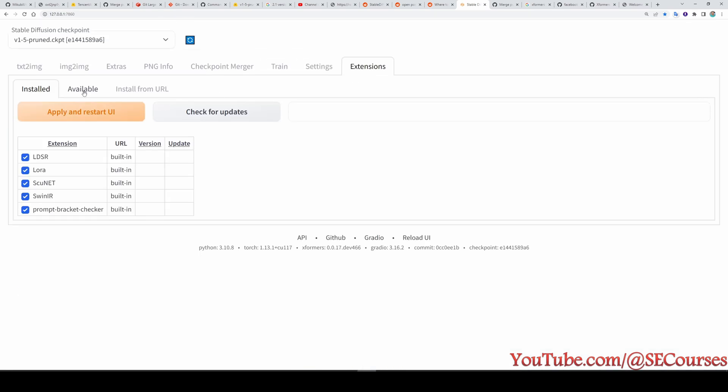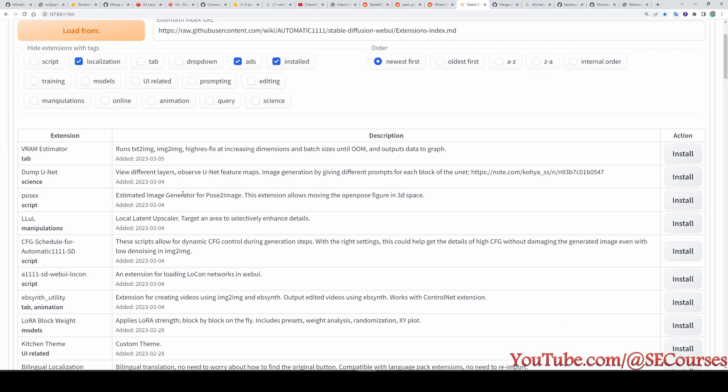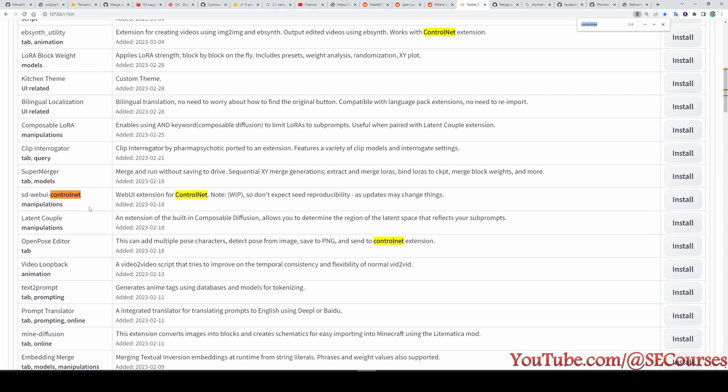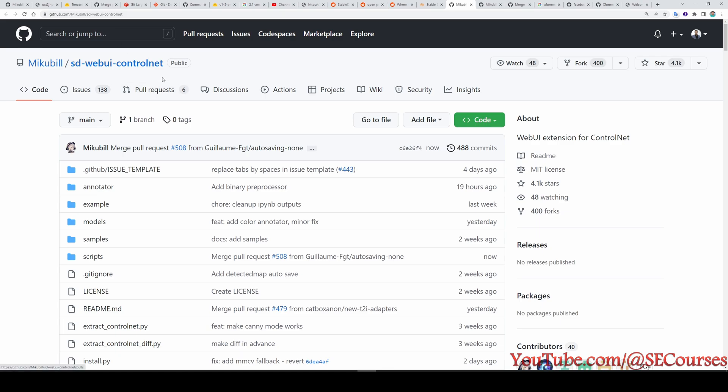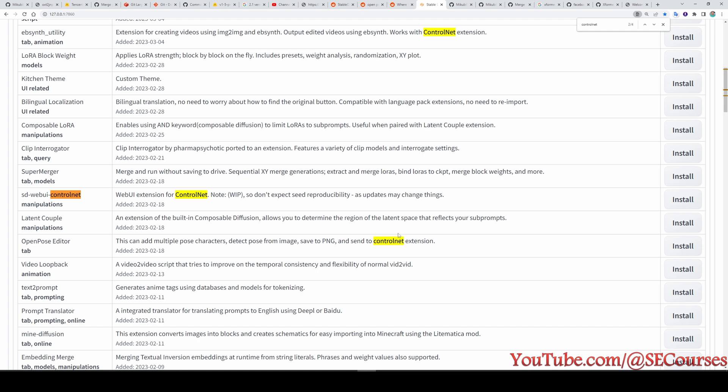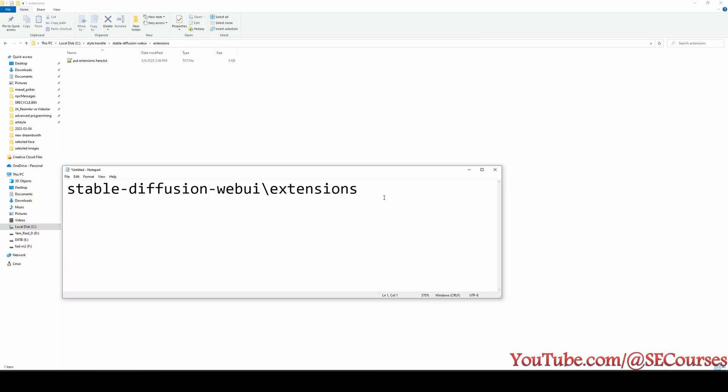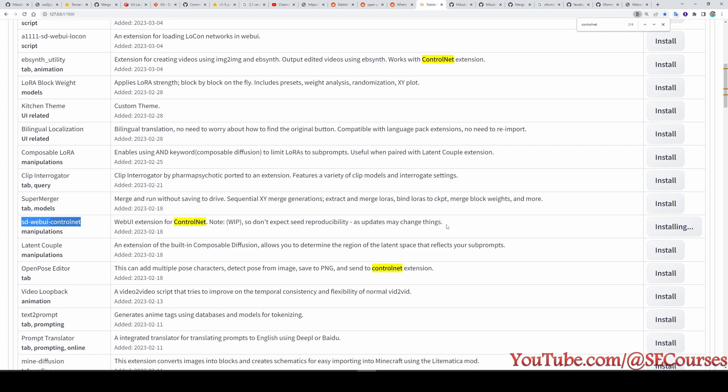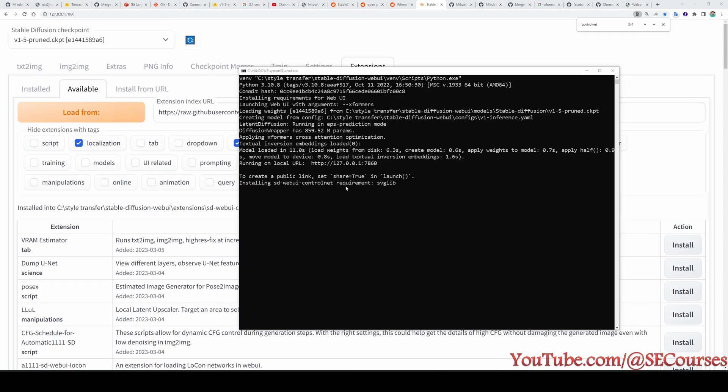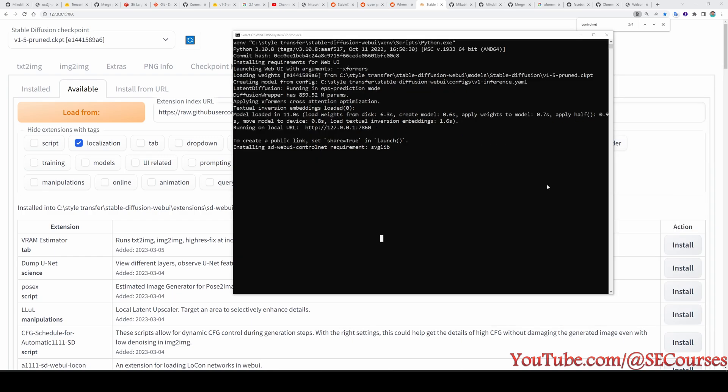Now go to the extensions tab. Click available. Load from. In here, search for control net. You are searching for sd-webui-controlnet. When you click here, it will open this repository. It is important. Mikubill sd-webui-controlnet. Because there are several control net extensions that you may see in here. This is the correct one. If you have any other extension, name it as sd-webui-controlnet in your extensions folder. In here, you need to delete them. Otherwise, it will conflict. Click install. Okay, now we see that it is displaying installing sd-webui-controlnet requirements here. However, it shows that it is installed already into the folder. So what am I going to do is I will restart the webui instance.